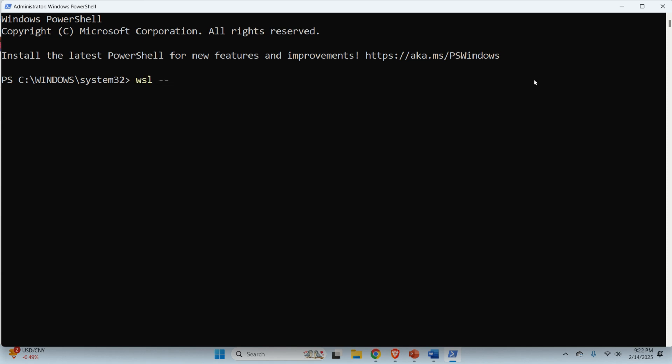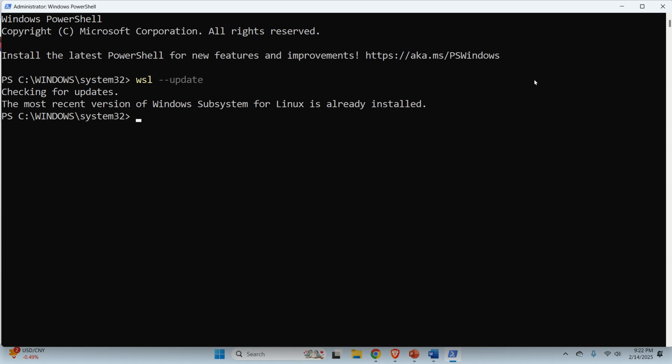To do that, open again PowerShell in the administrator mode and type this. This command will update WSL. You can see that my recent version is up to date. However, if you install WSL maybe a year ago, this command will update everything.